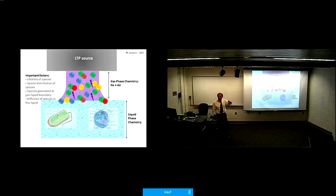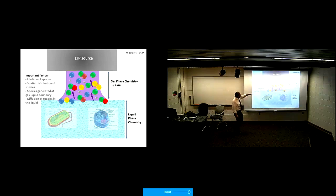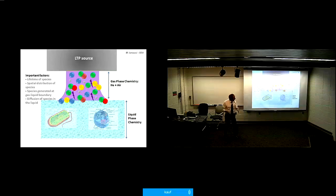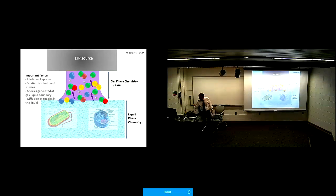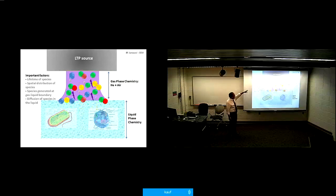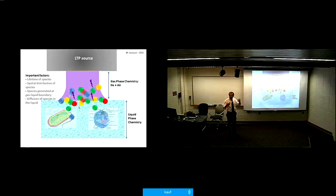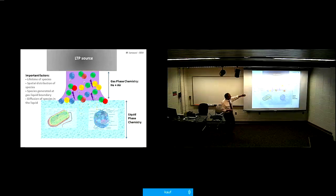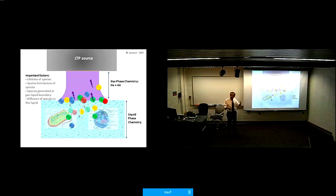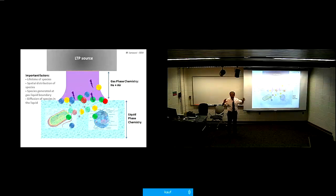You start with a low temperature plasma source and apply it to a suspension of cells — either bacteria or mammalian cells — for in vitro work. You're blowing reactive species generated in the plasma and they go interact with the target, which is the suspension containing the cells. It's a very complex system: you go from the gas state to the liquid state to the biological state.